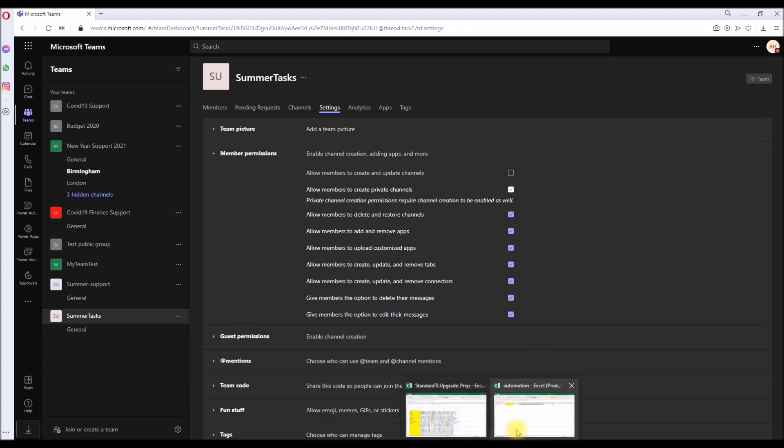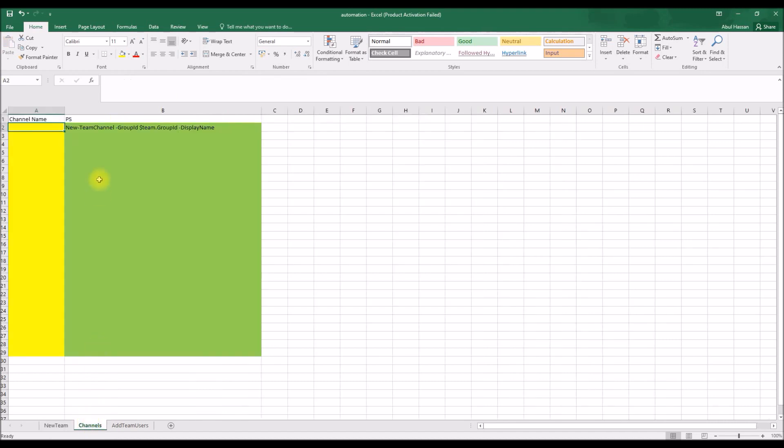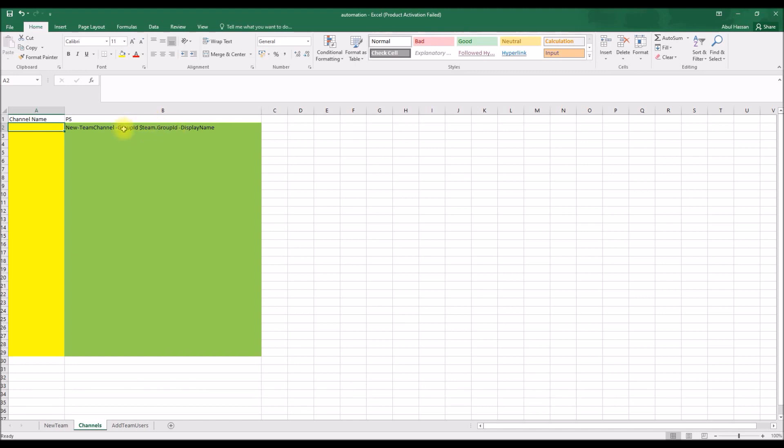So that's done. Okay, let's go back to our spreadsheet again. So this is done. Going next task is to create the channels. So here the PowerShell command is New-TeamChannel followed by the group ID, then followed by the display name.